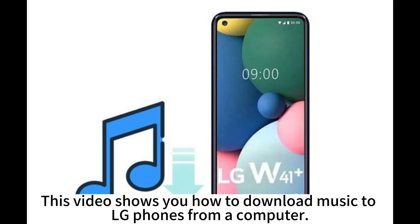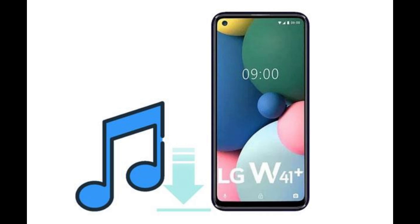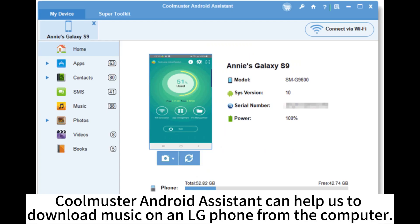This video shows you how to download music to LG phones from a computer. CoolMaster Android Assistant can help us to download music on an LG phone from the computer.